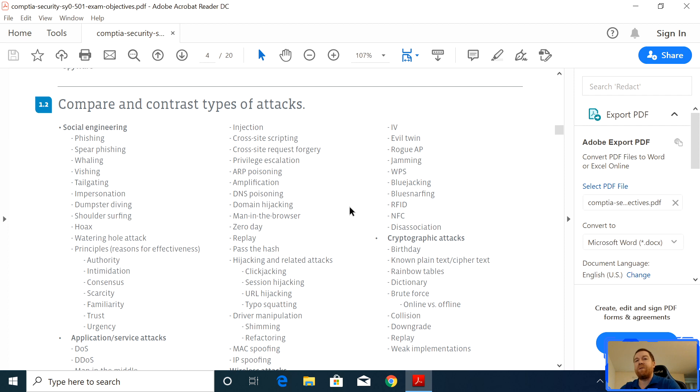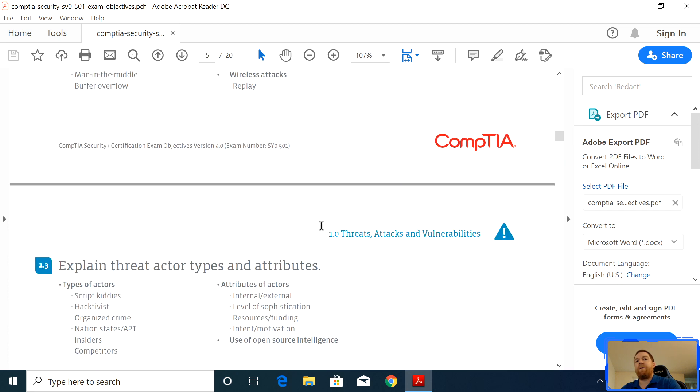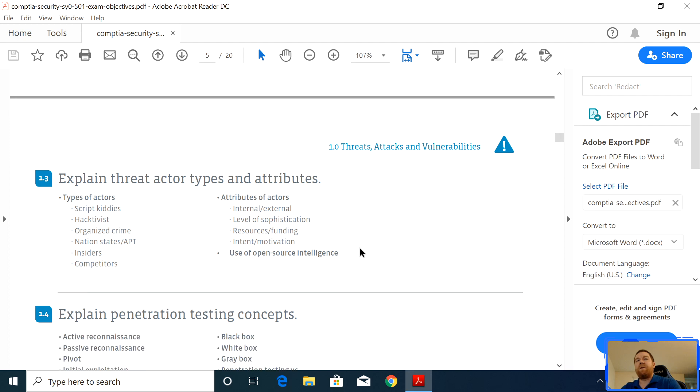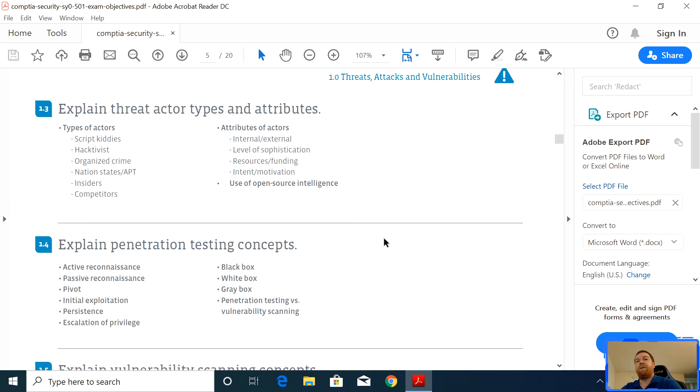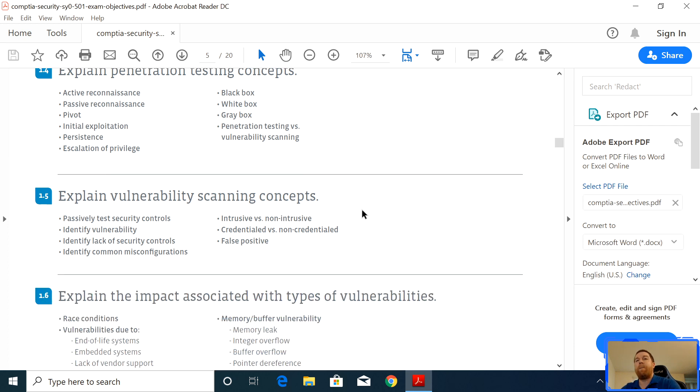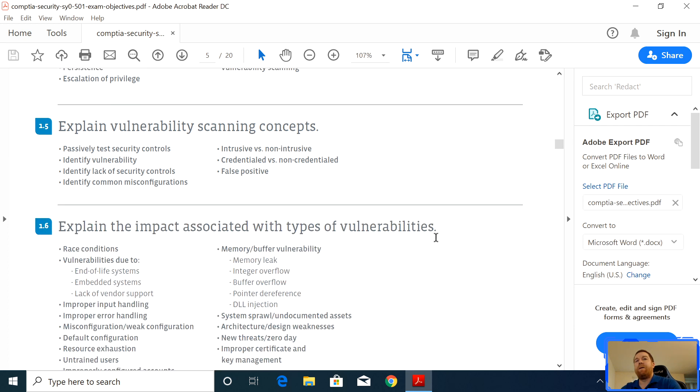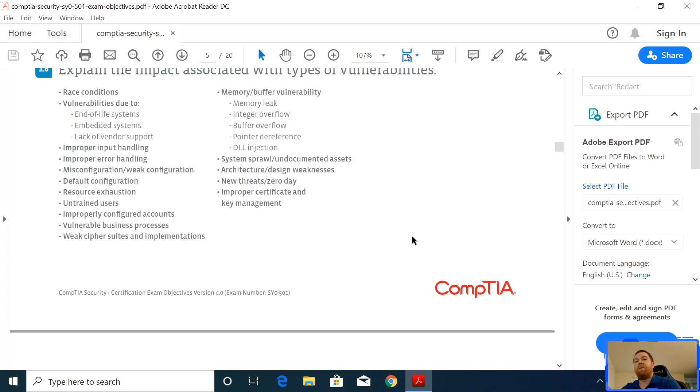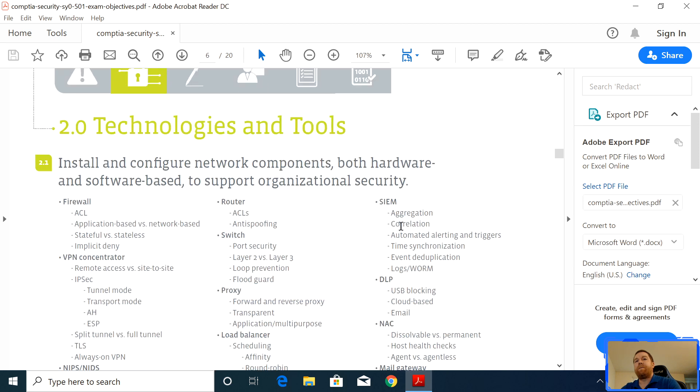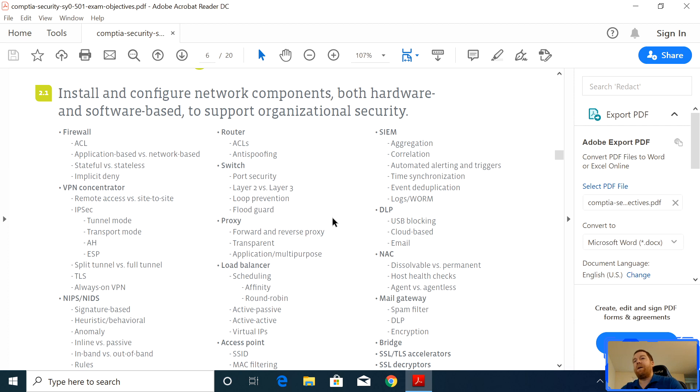You're going to want to know some of the principles. Is it a scarcity type of attack or urgency type of attack? You're going to want to explain the different type of actors and attributes for that type of actor. For example, is it a script kiddie attack or a hacktivist or an insider threat? You're going to want to explain different penetration testing concepts like black box or white box or gray box. You're going to want to talk about the different technologies and tools. You want to be able to install and configure these tools, including hardware and software based firewalls, routers, switches, proxies.